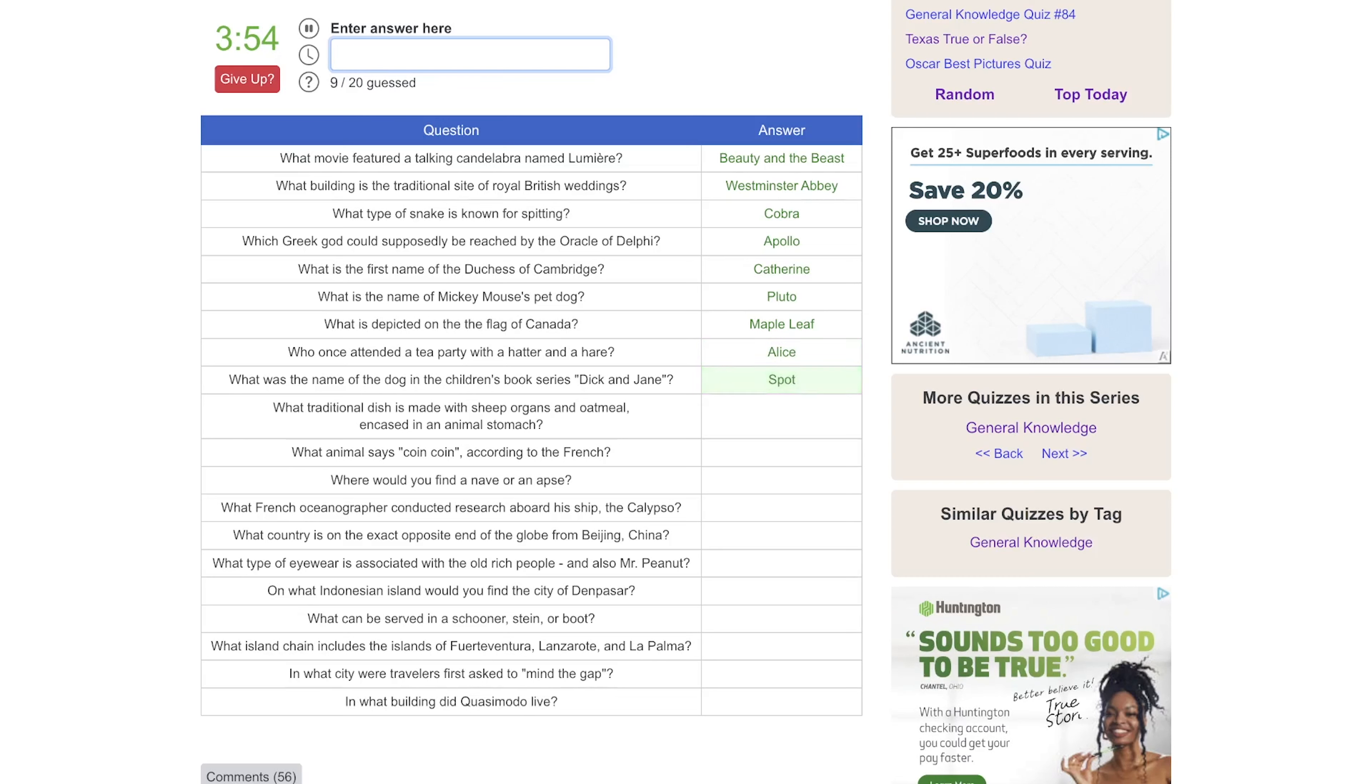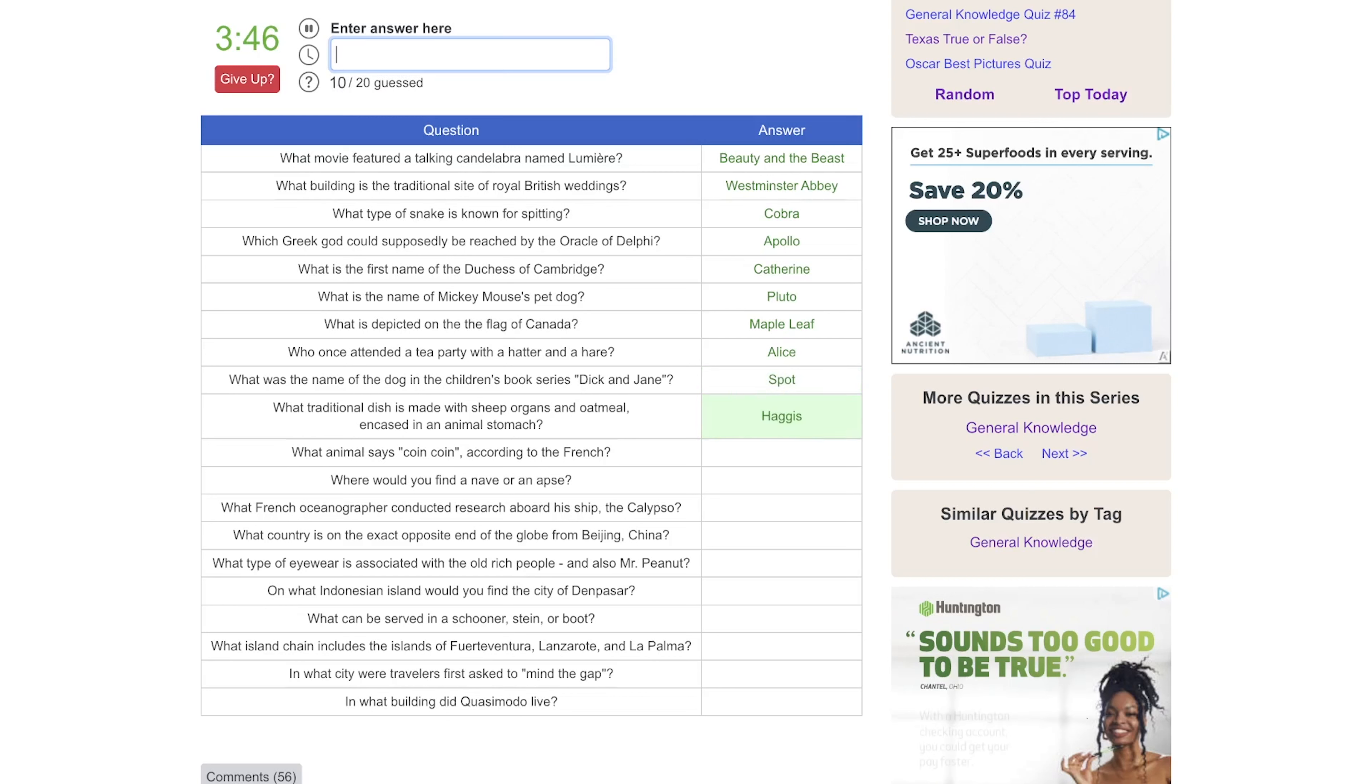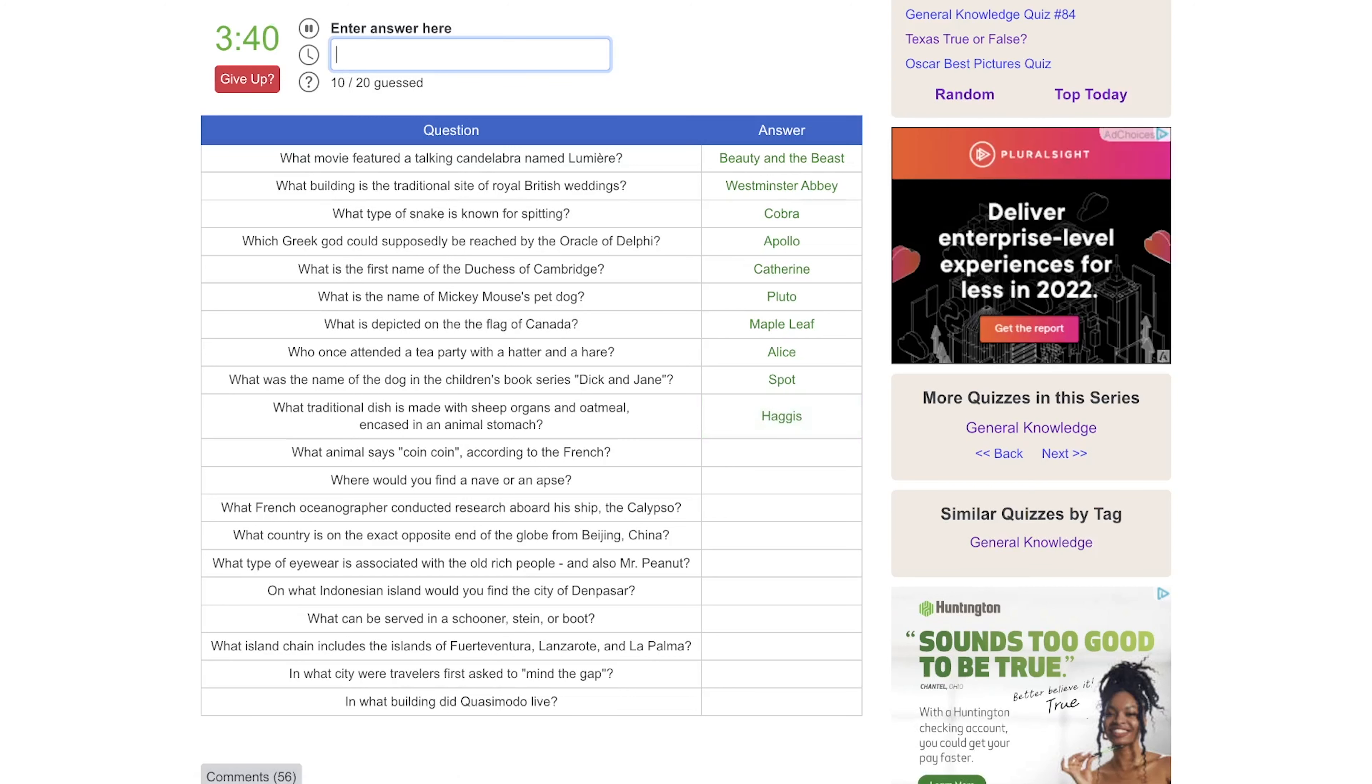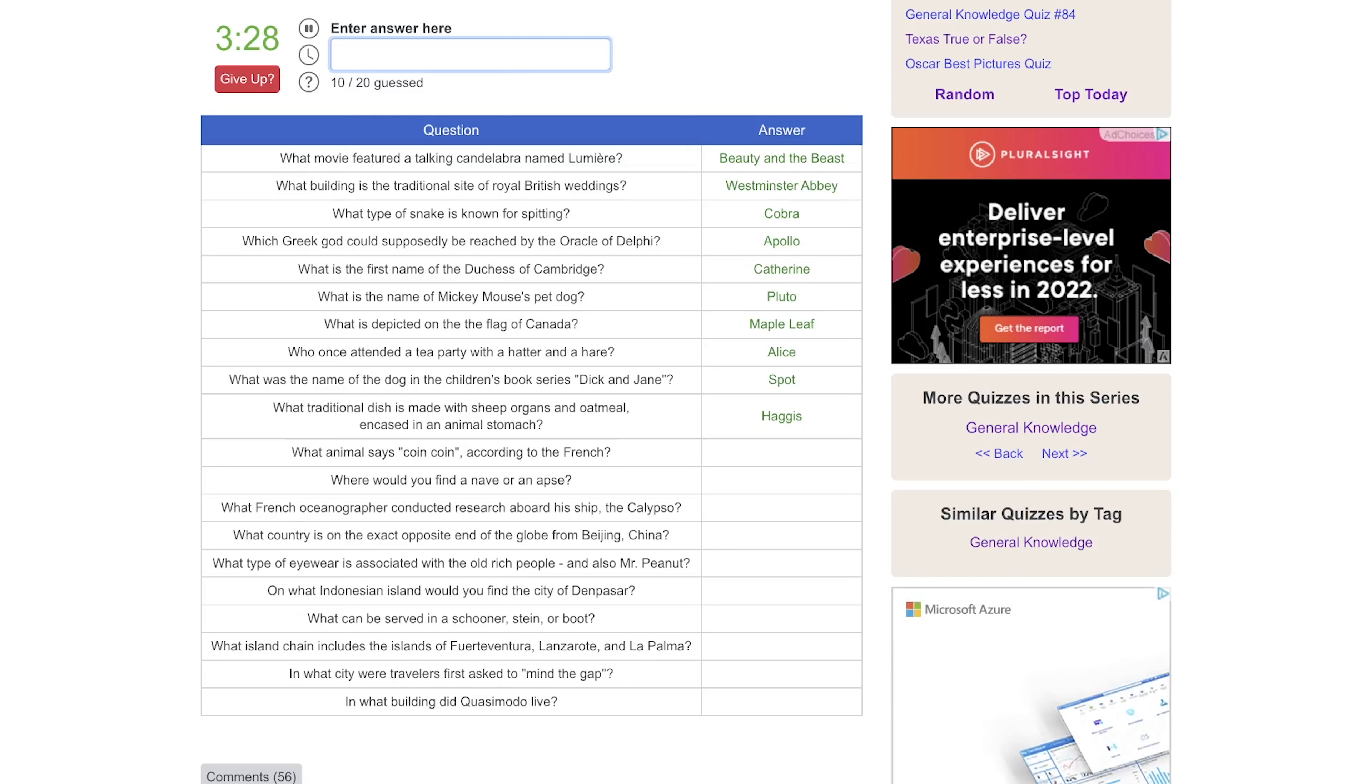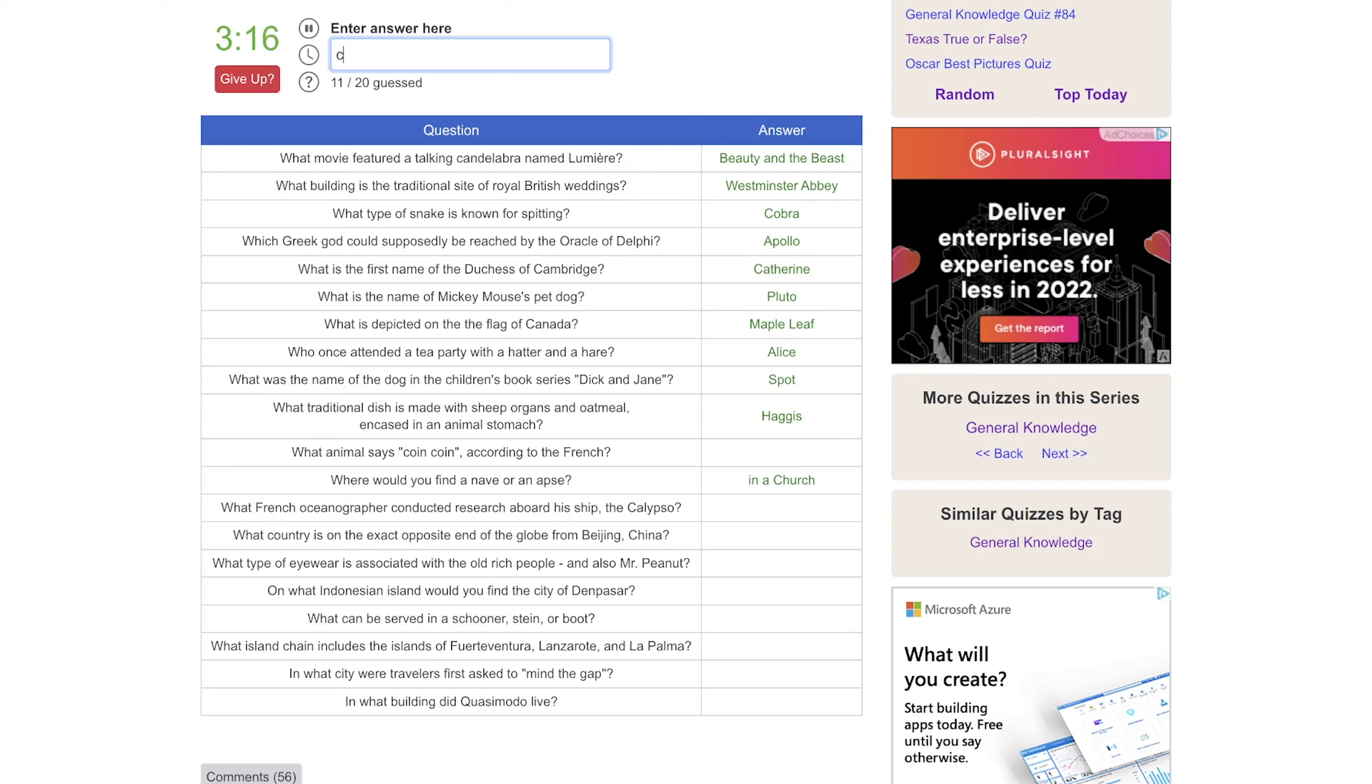What was the name of the dog in the children's book series Dick and Jane? Is that like Spot? What traditional dish is made with sheep organs and oatmeal encased in an animal's stomach? That is haggis. I've had it once. It wasn't bad, but it wasn't good. What animal says coin coin according to French? Is that the fox? No. I have no idea what that even is asking. Where would you find a nave or an apse? Is that a church? What French oceanographer conducted research aboard his ship the Calypso? I have no idea. Is it James Cameron? Is he French?